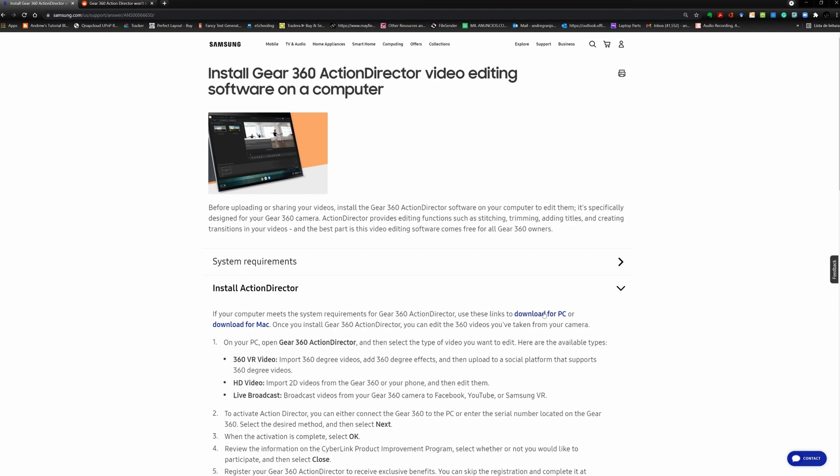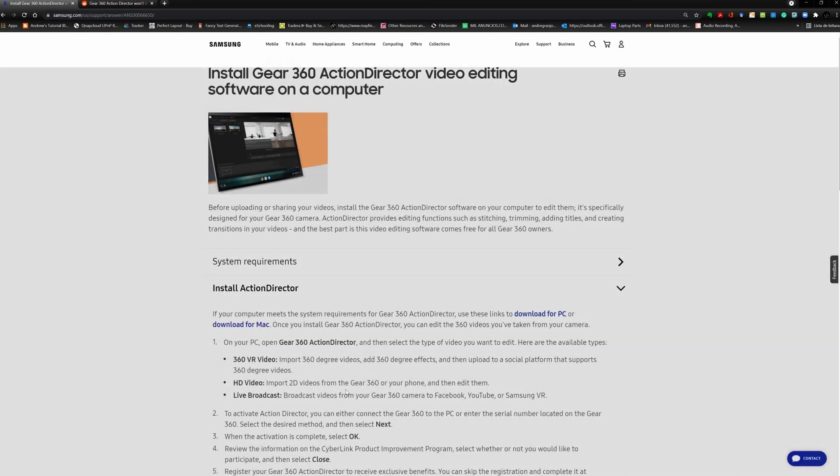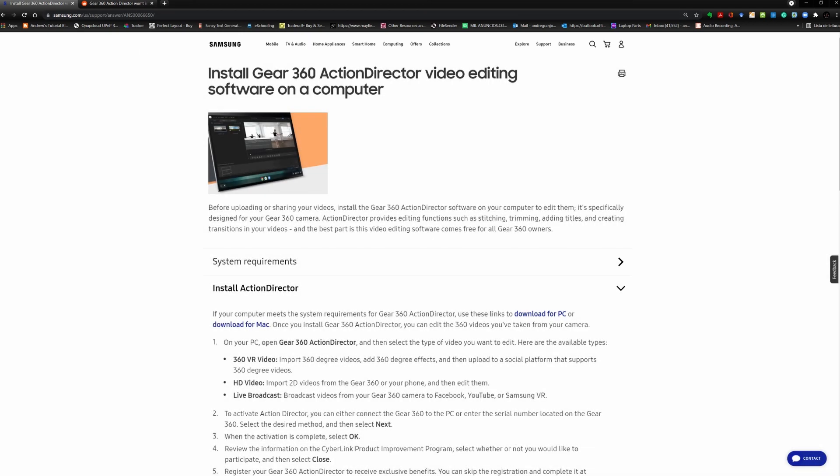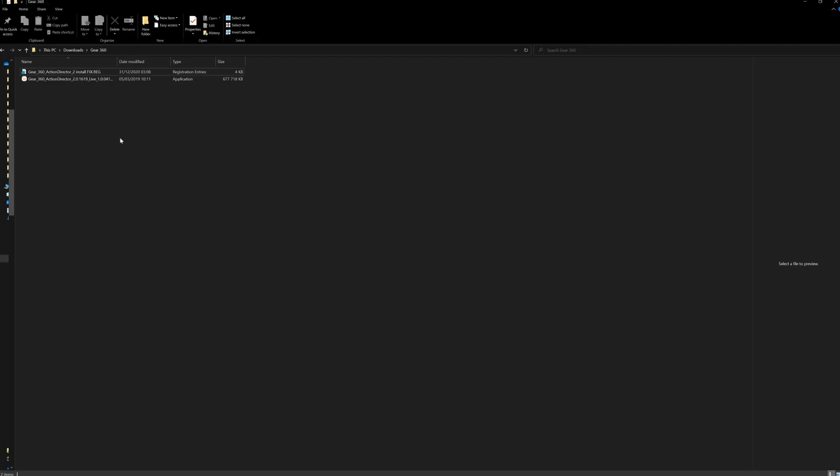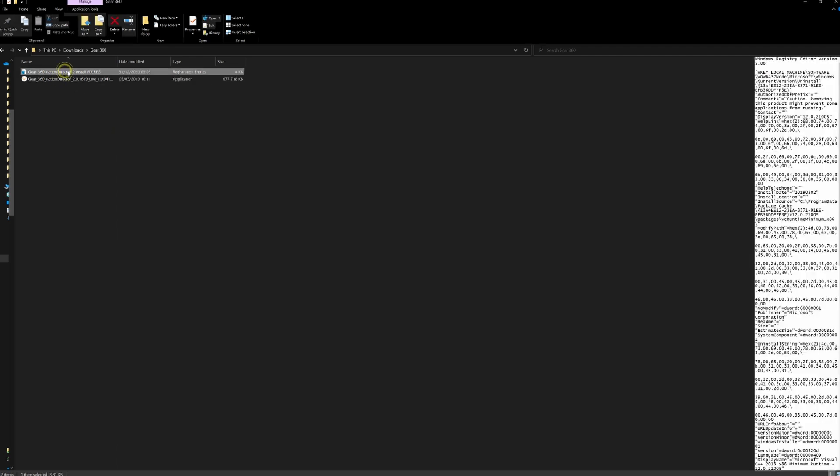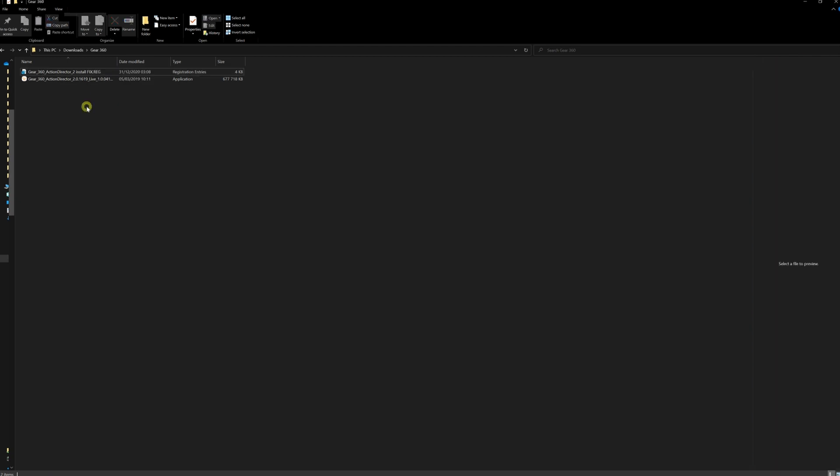So what you can do is you go ahead and download the app from the Gear 360 from the web page. And then what I did is I've created the registry file with the instructions from the Reddit thread.